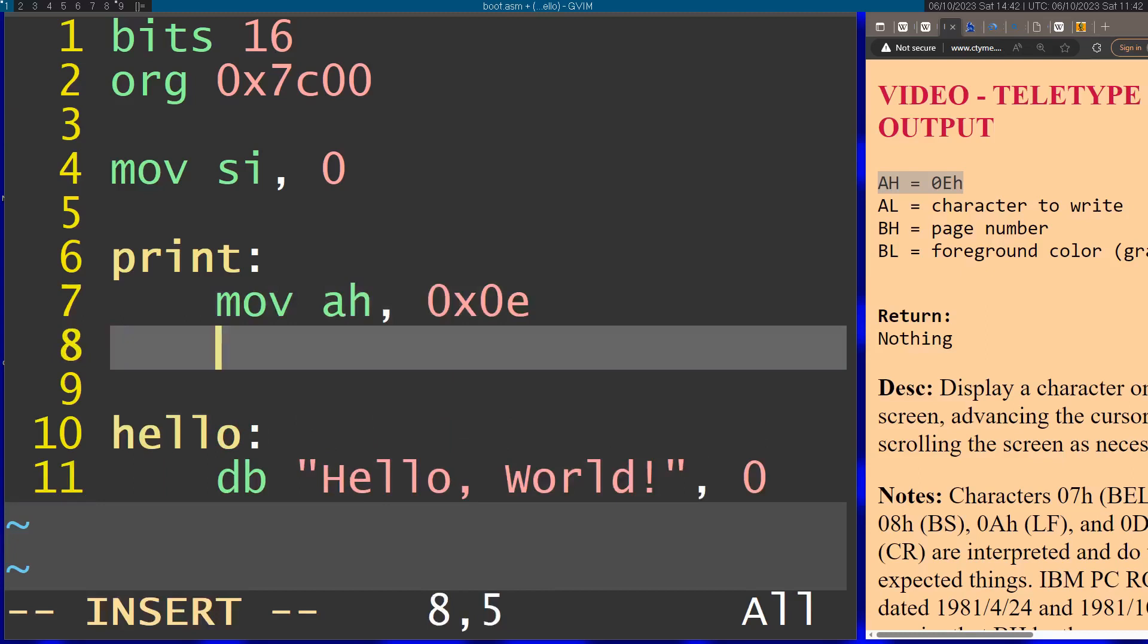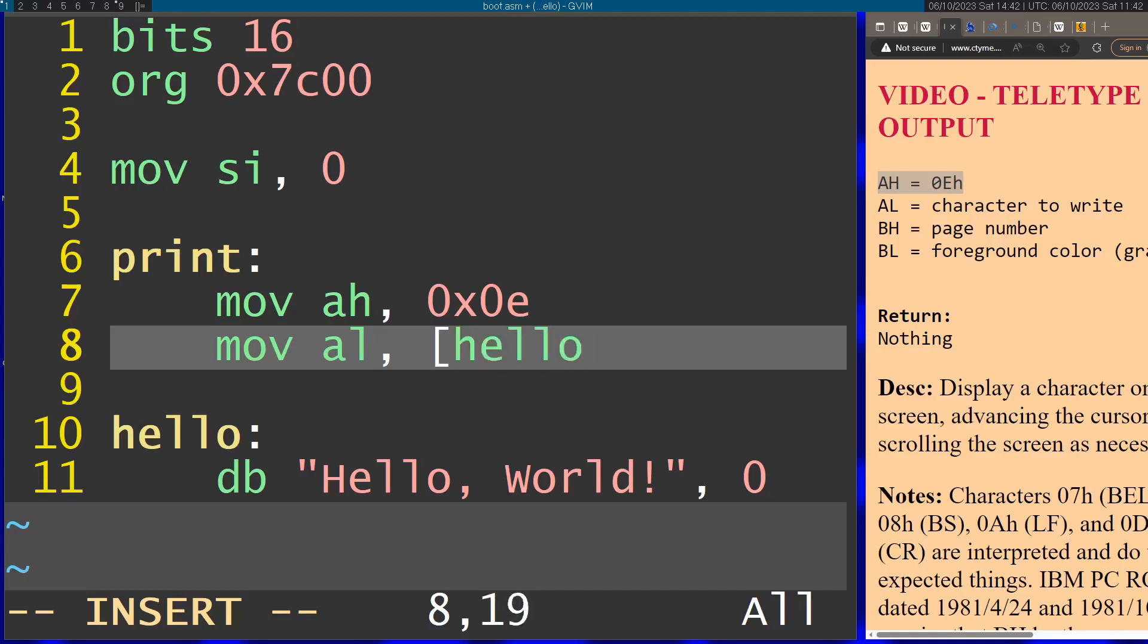Now I can actually use this pointer and move into AL the specific character. The character is going to be the pointer to the string plus the SI register. That's how we're going to get each individual character from the string.